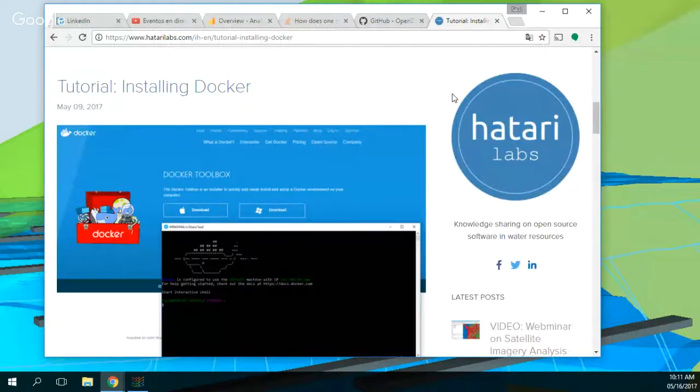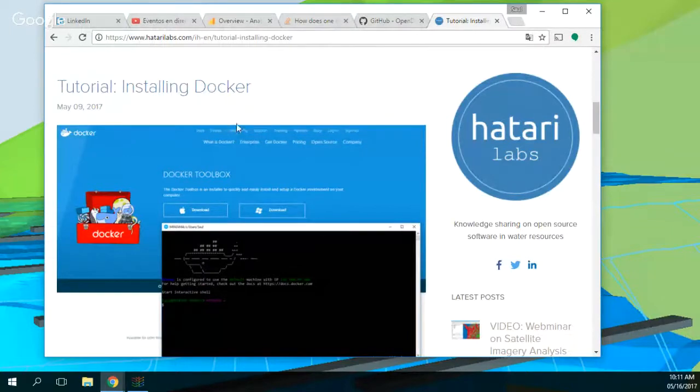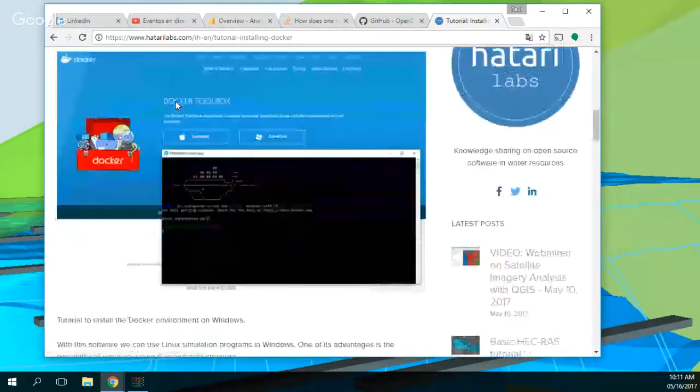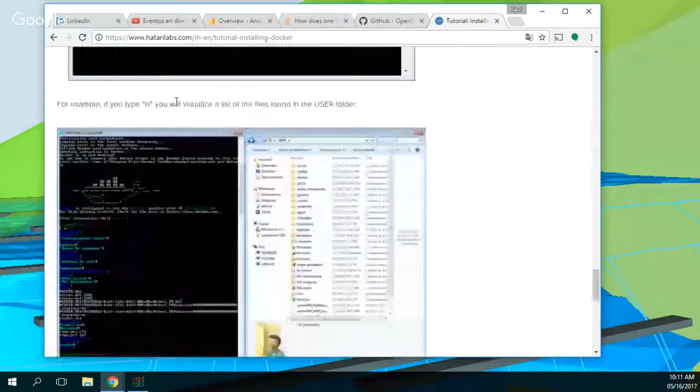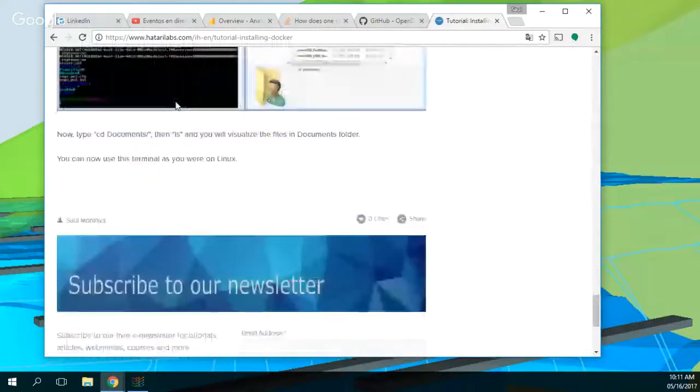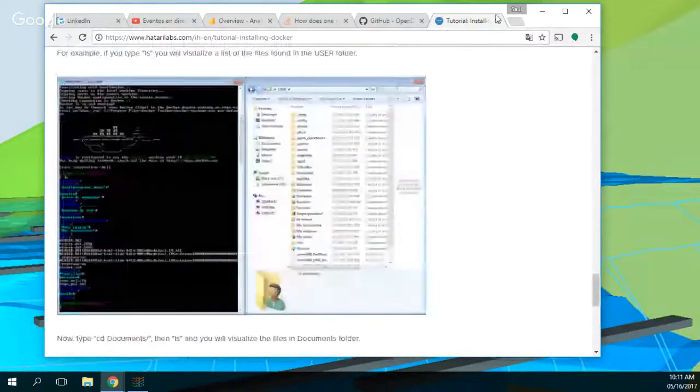That's why you use Docker. And this is a helpful tutorial about how to use Docker and then you can install it on your computer in Windows. So we have already done that.